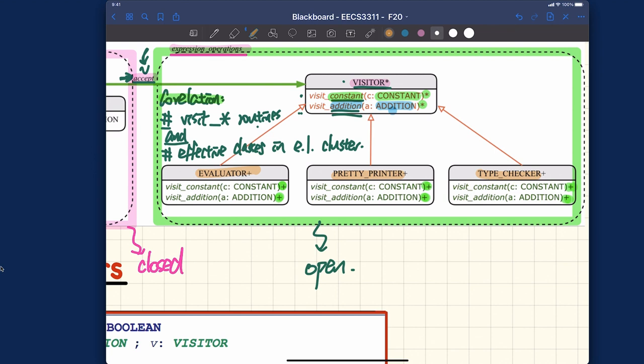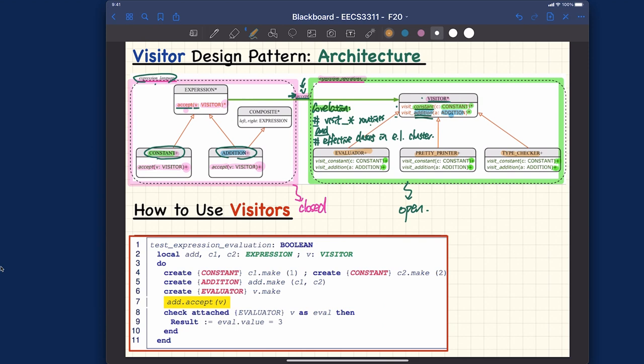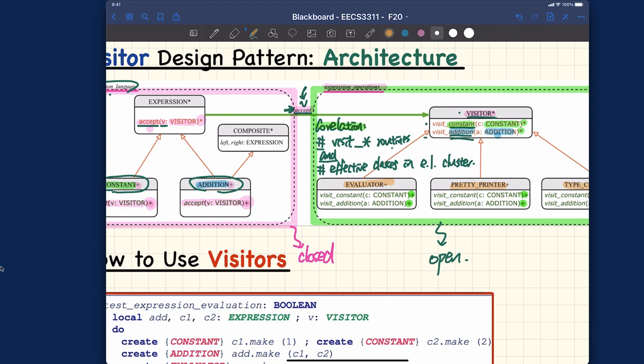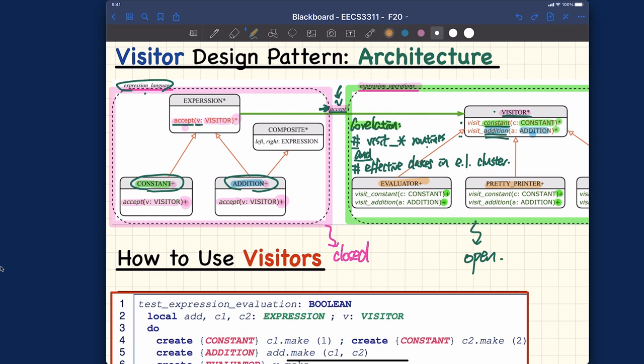If you want to add a new operation later, think about what you should do. I'll go over this together with a re-examination of the design principles later in the last part of this lecture. That's about the architecture for the visitor pattern. Just by looking at the architecture, it may not be easy to imagine how it will work — that's normal. As long as you keep in mind the points about the static architecture, that should be okay for now.